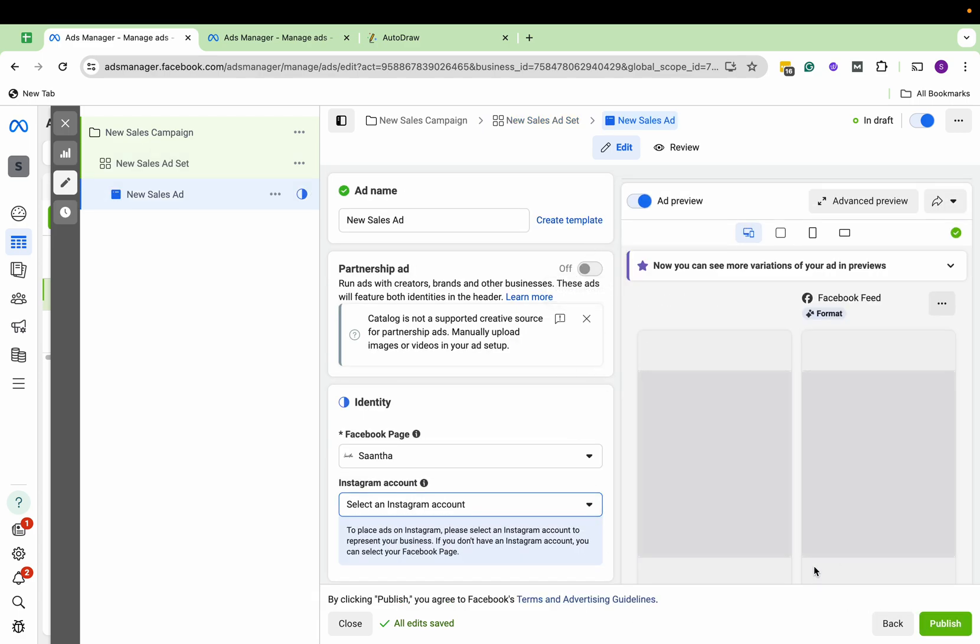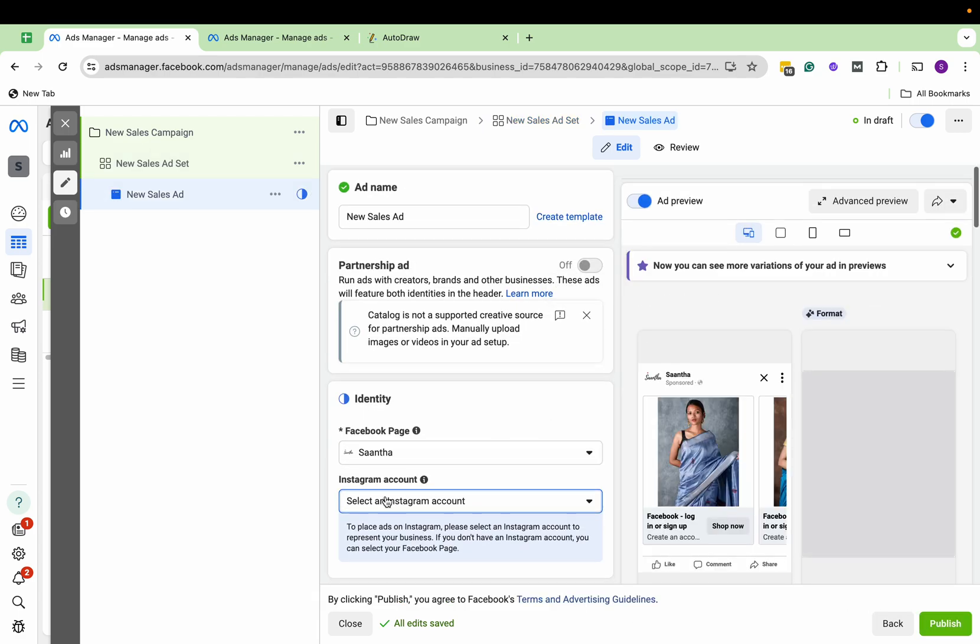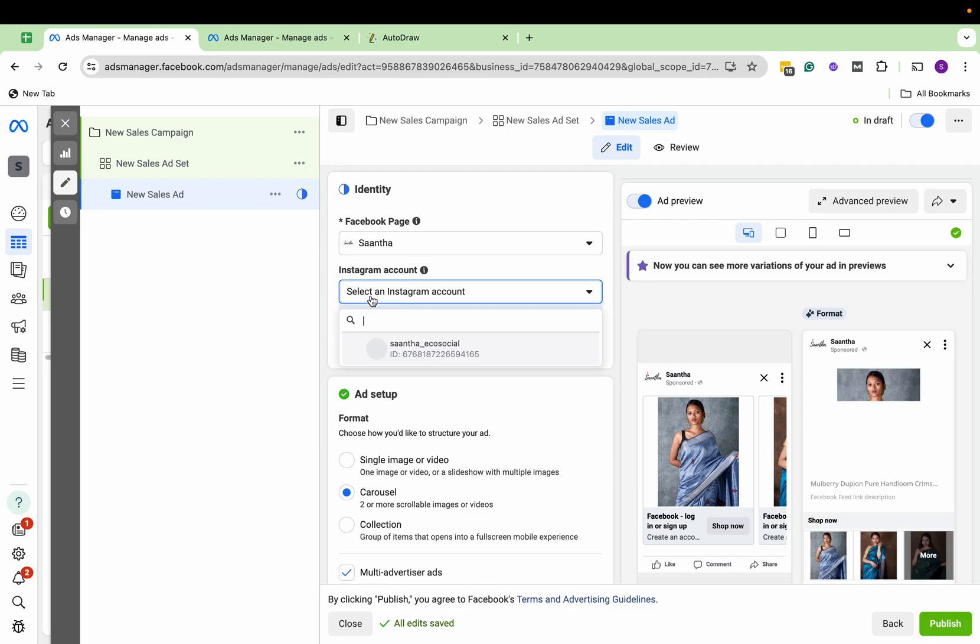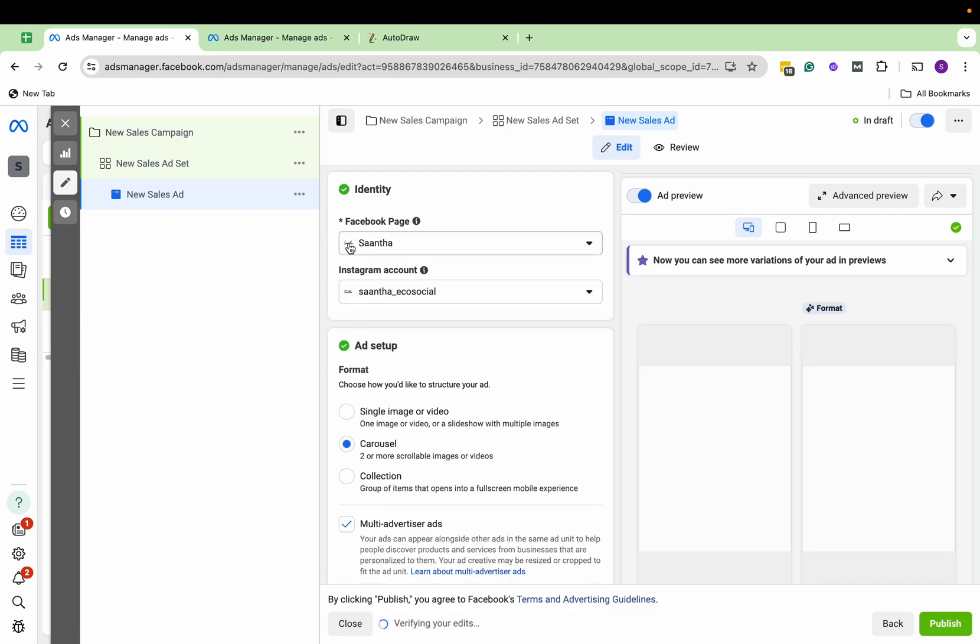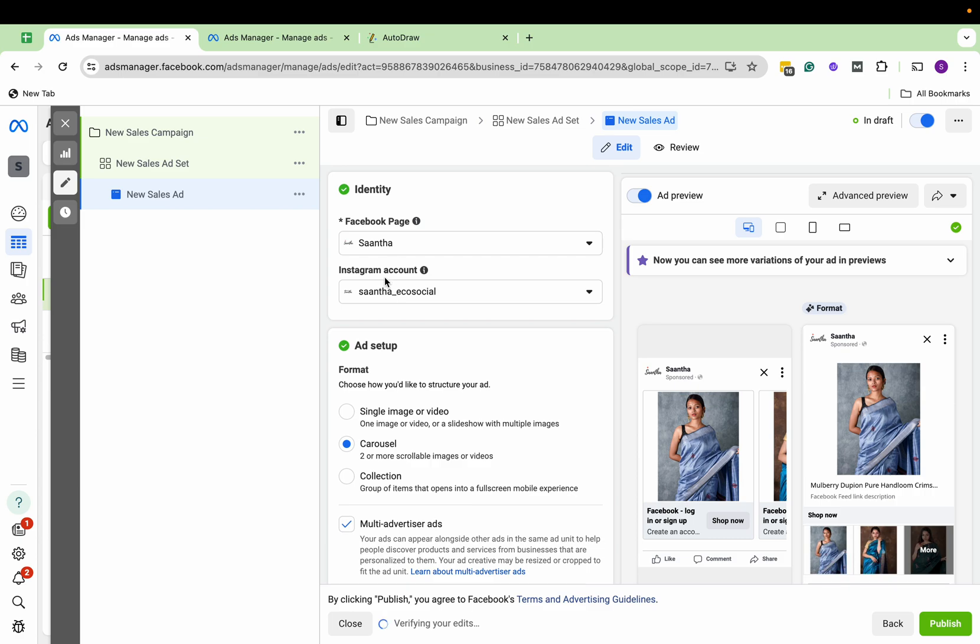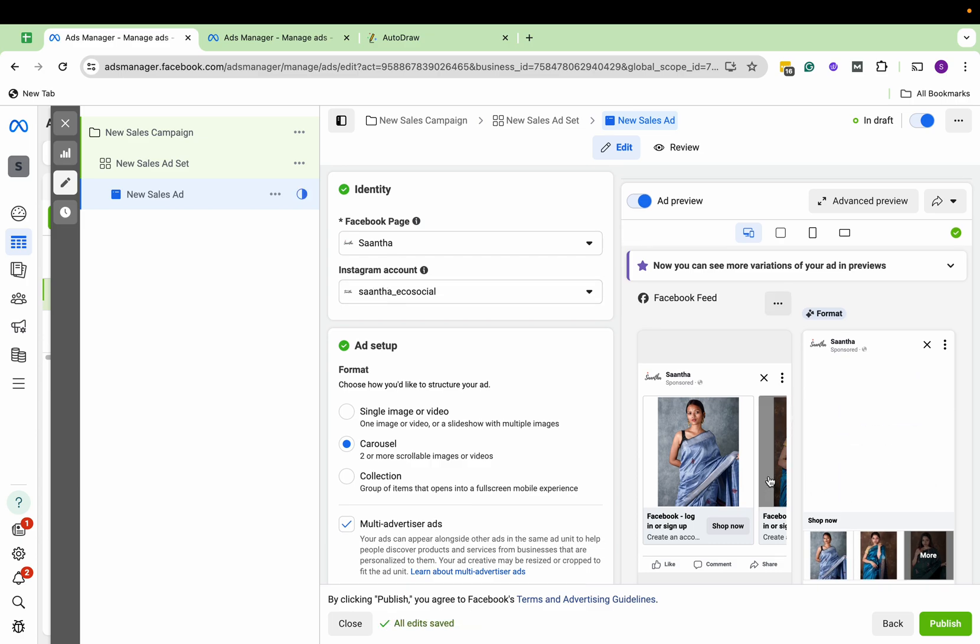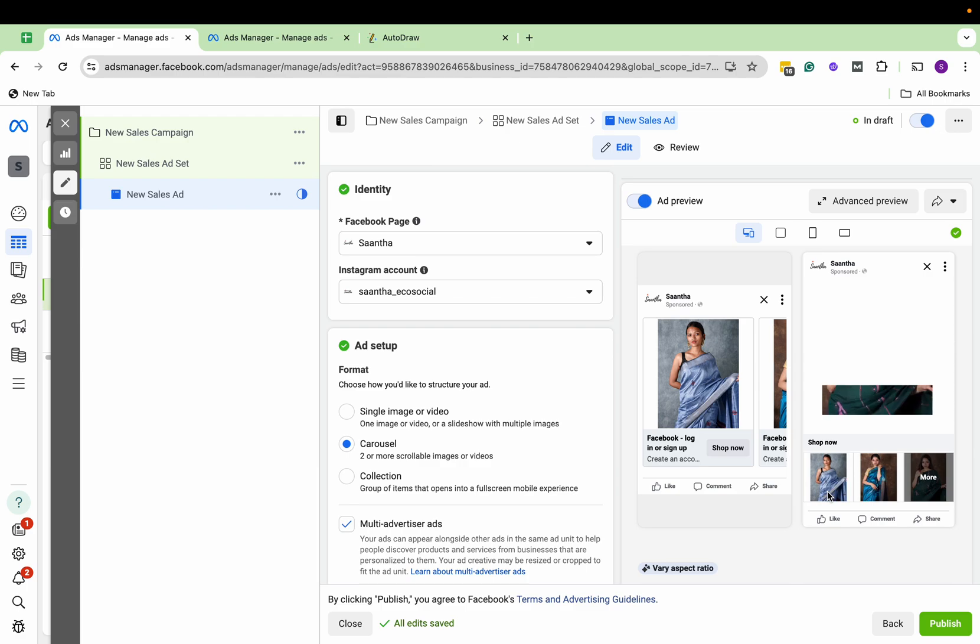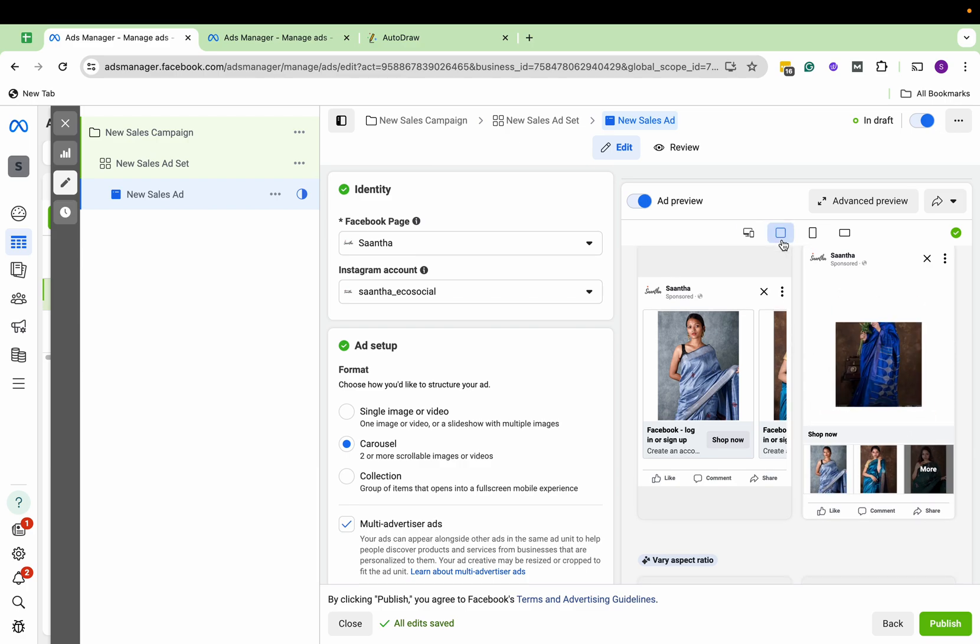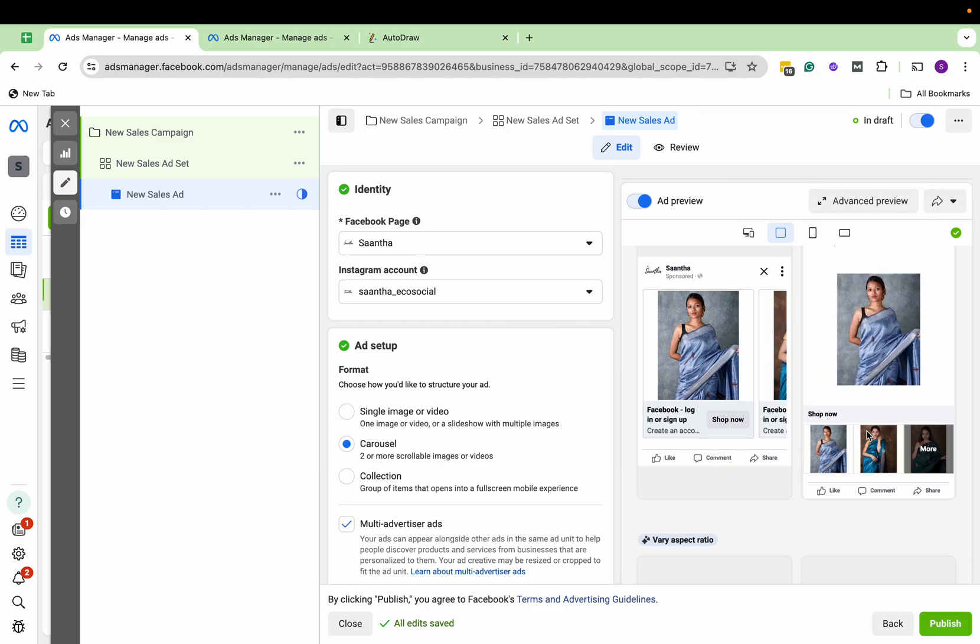Let's see how these product catalog ads look like. We have our Facebook page and Instagram account, and here you can see the preview of these catalog ads. All the catalog products, those 30 products.